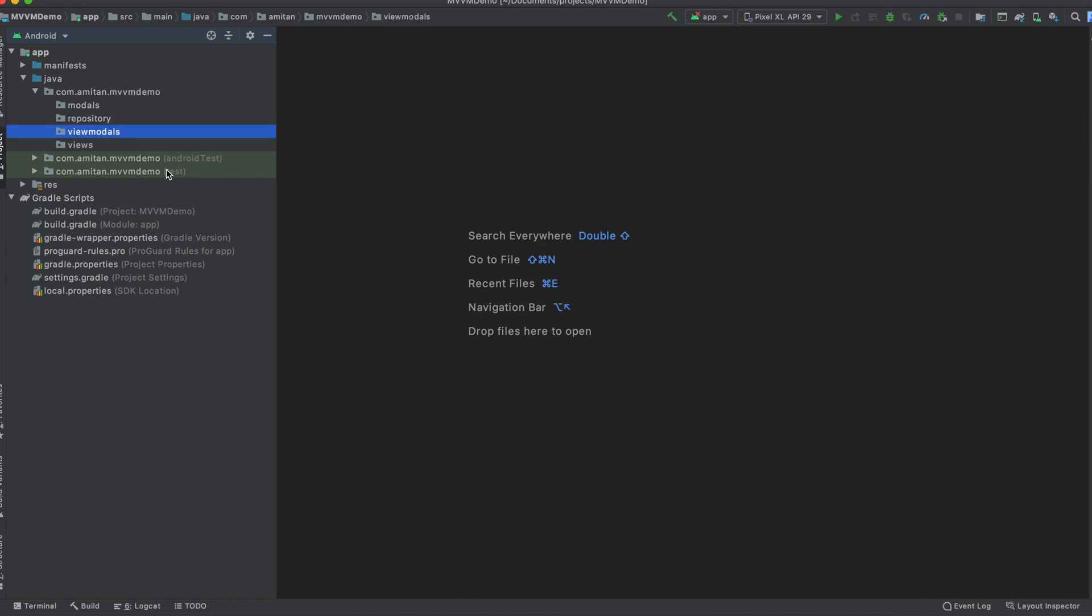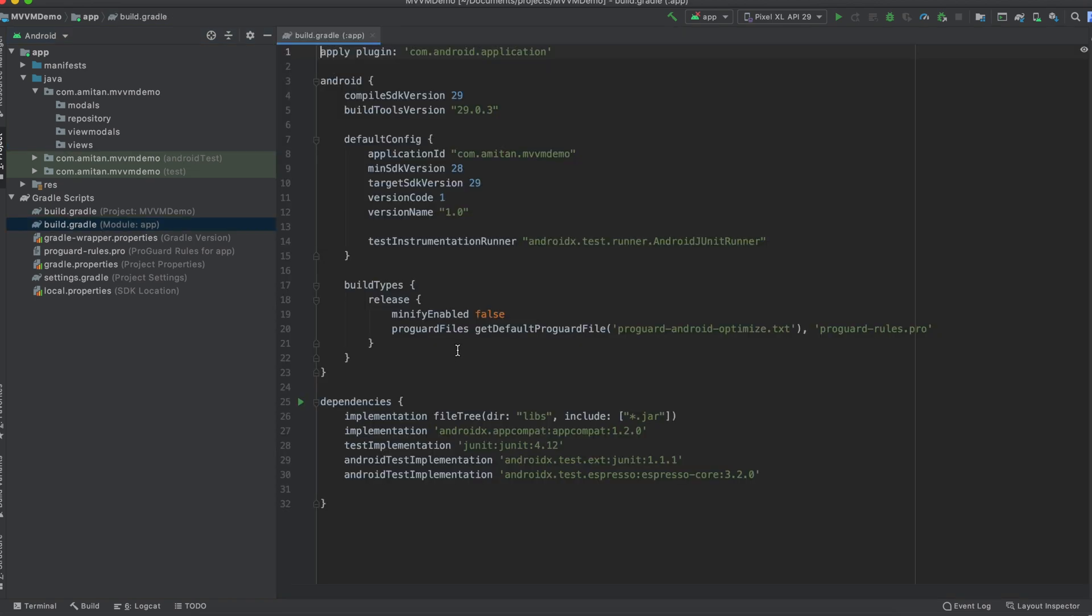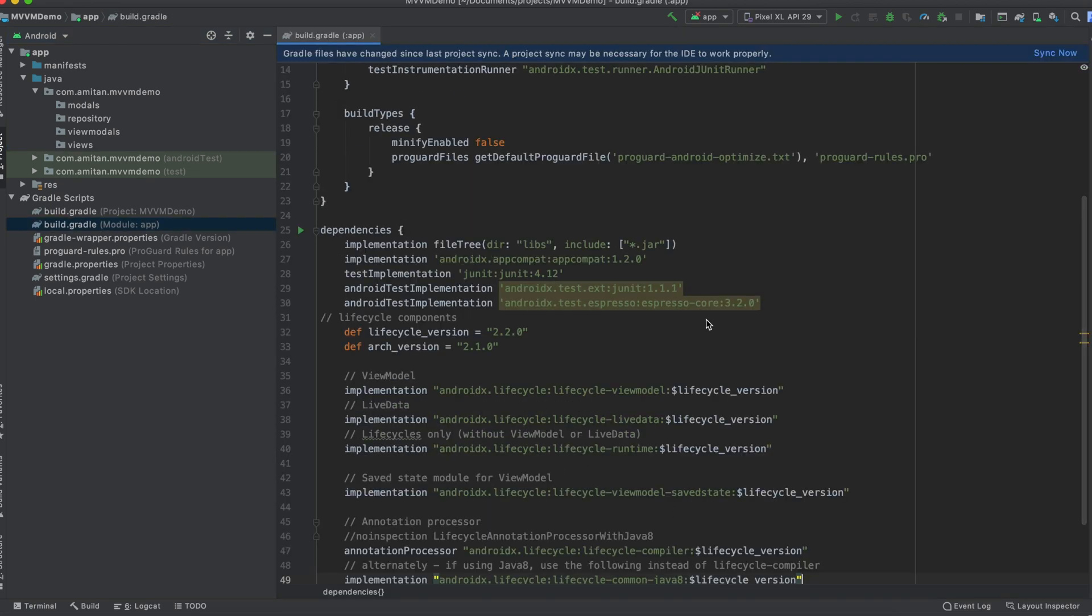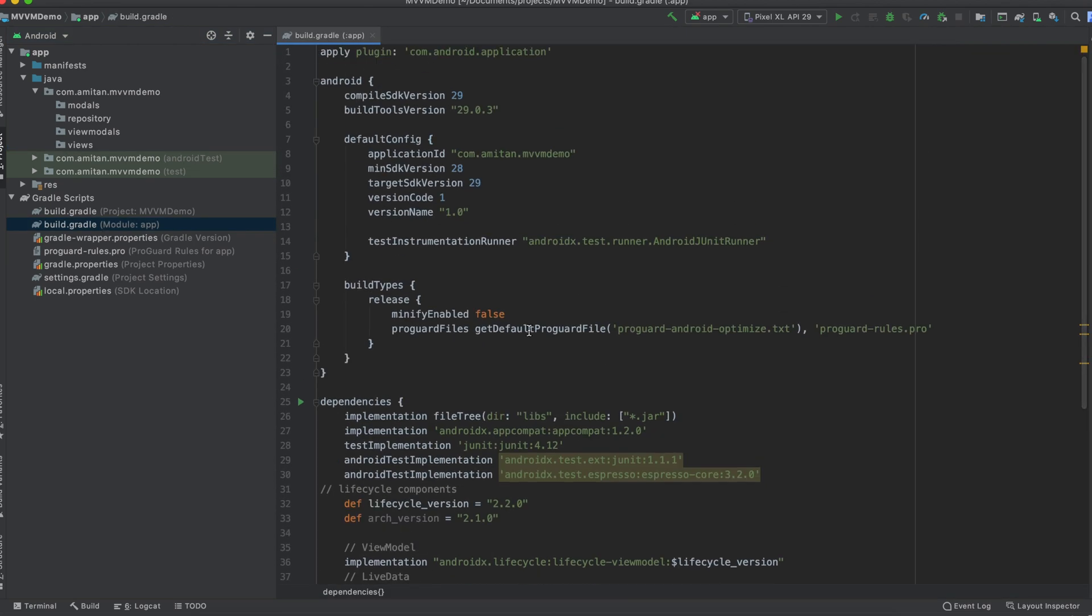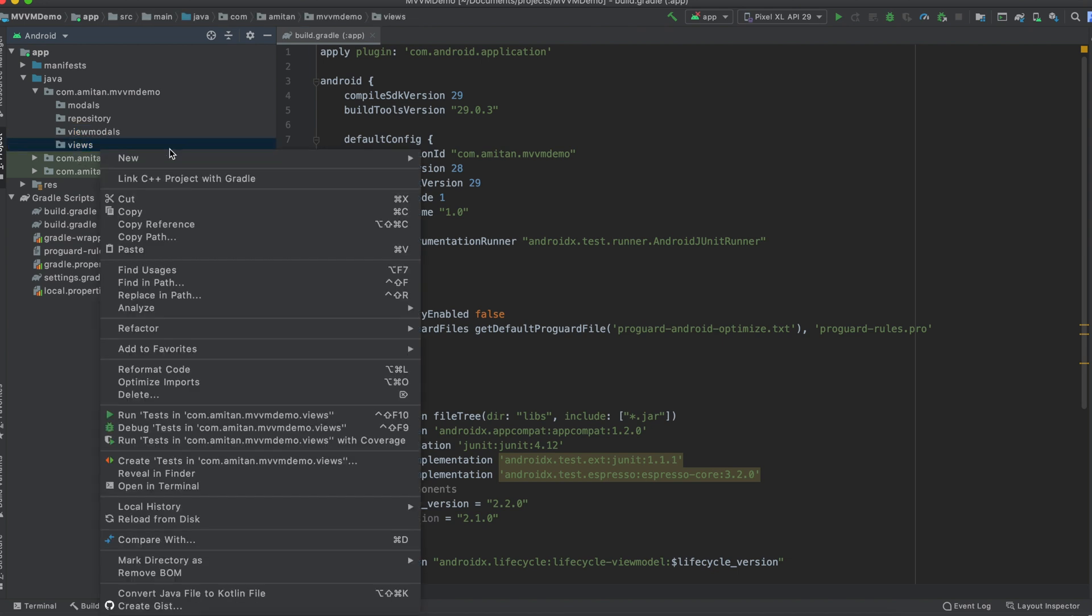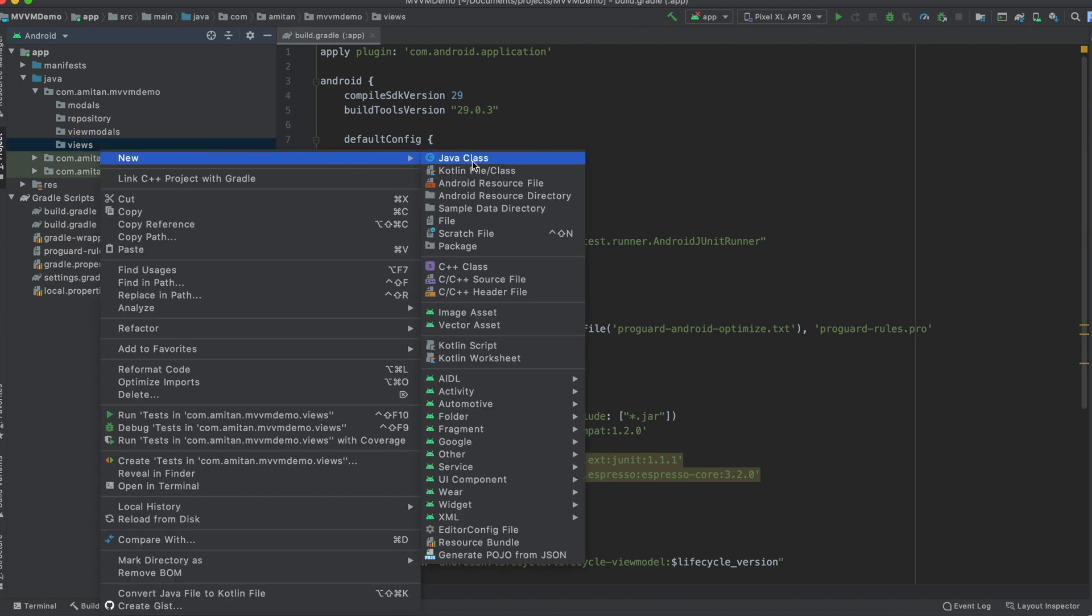So the interesting part here will be around view models. In a while we will discuss how view models look like and how we are going to use them. Before doing anything, we need to add dependencies in build.gradle. Yeah, so the dependencies are done.